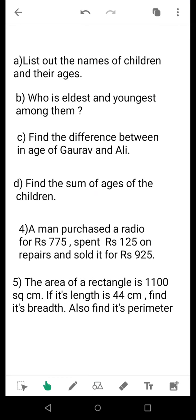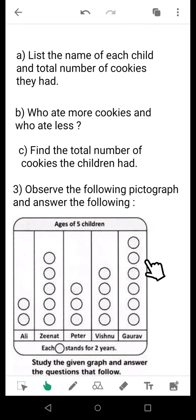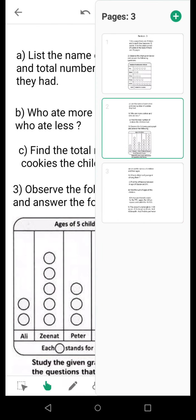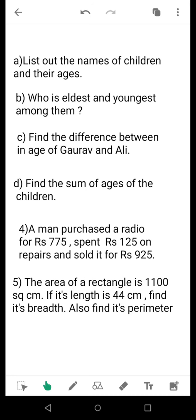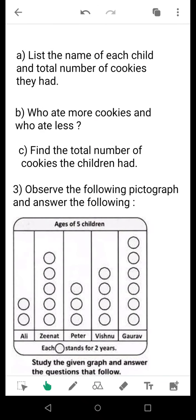Question C: find the difference between the age of Gaurav and Ali. Looking at the board, this represents the age of Gaurav and this represents the age of Ali. First find out the particular age of Gaurav and the particular age of Ali, then do the subtraction. The last question: find the sum of ages of the children. Find the age of each child and simply add them all up.